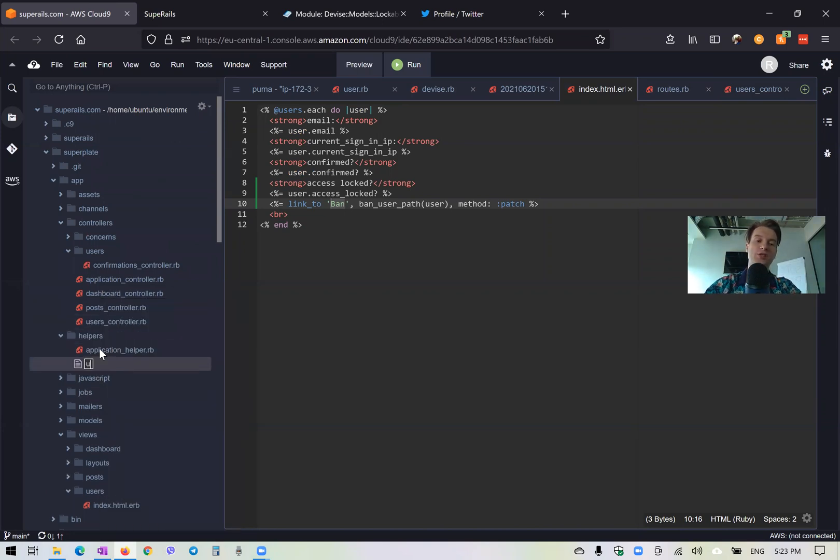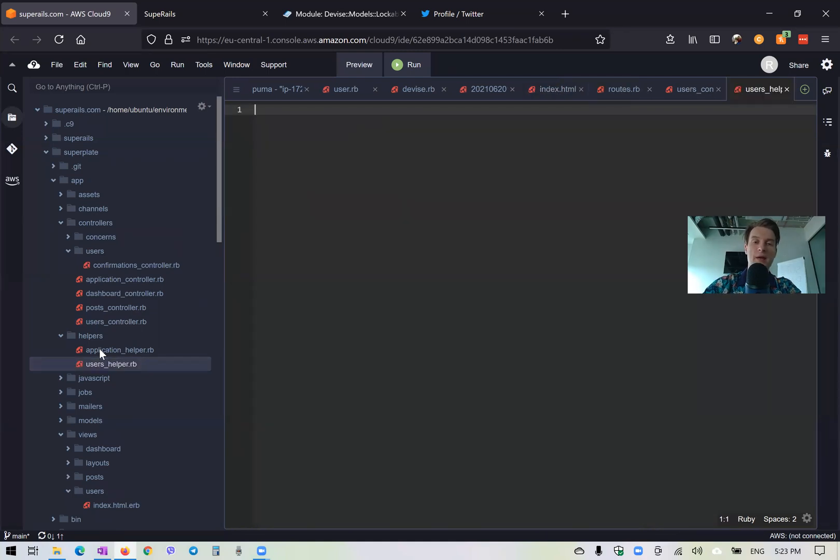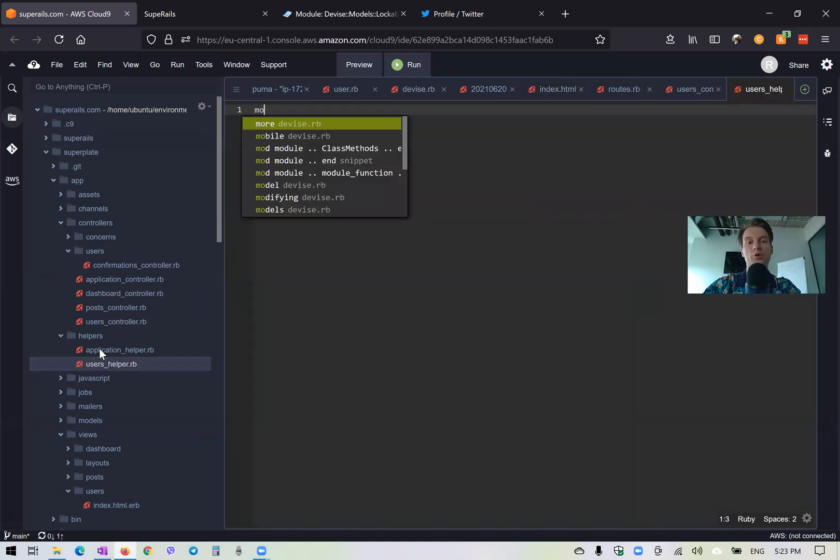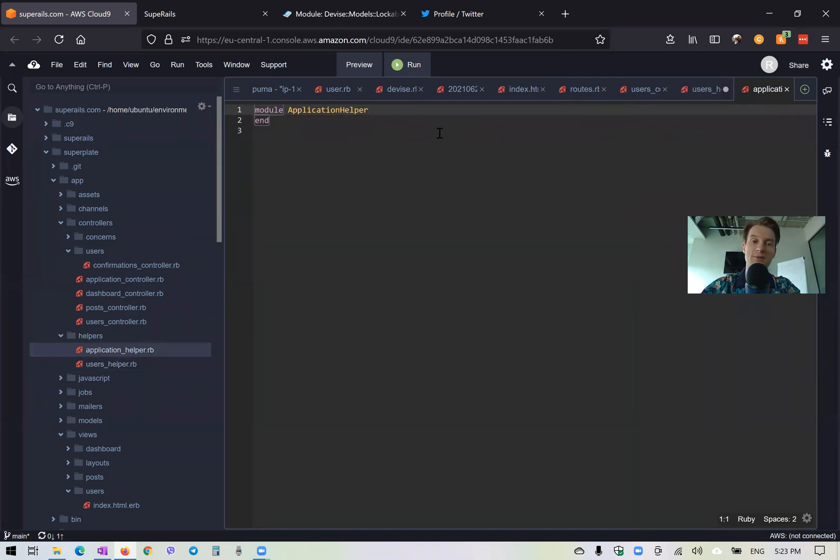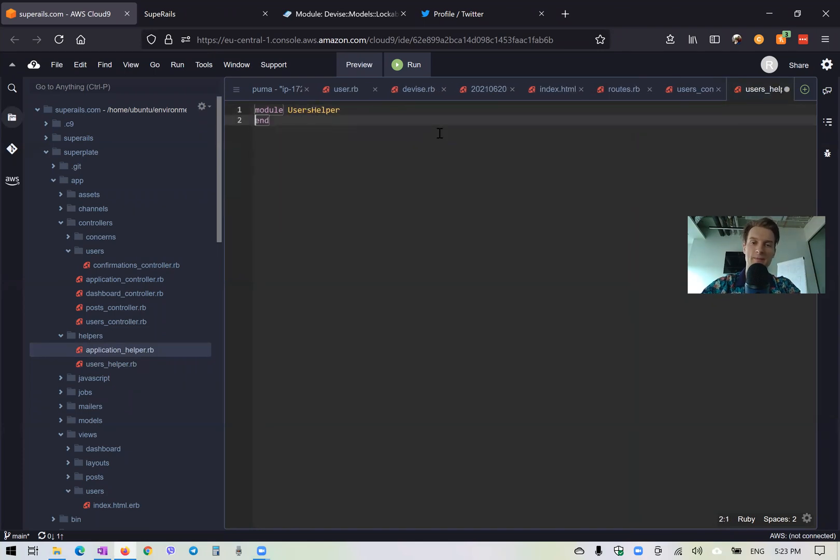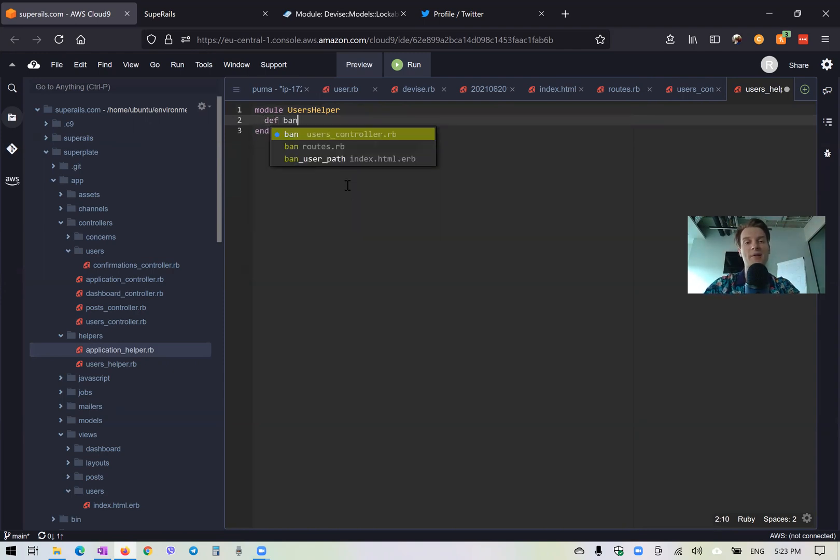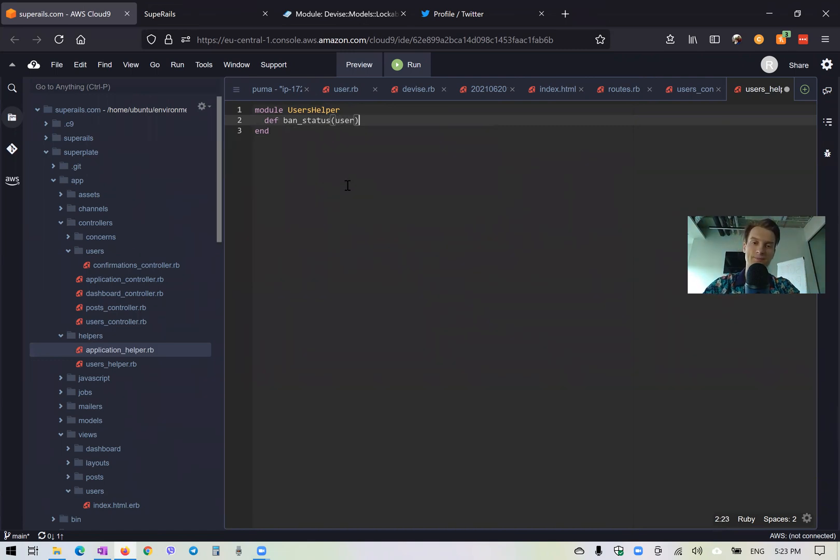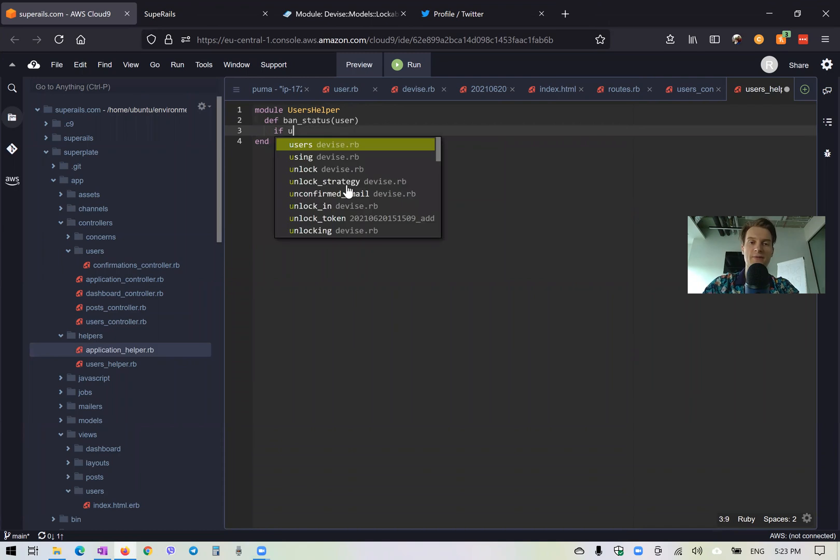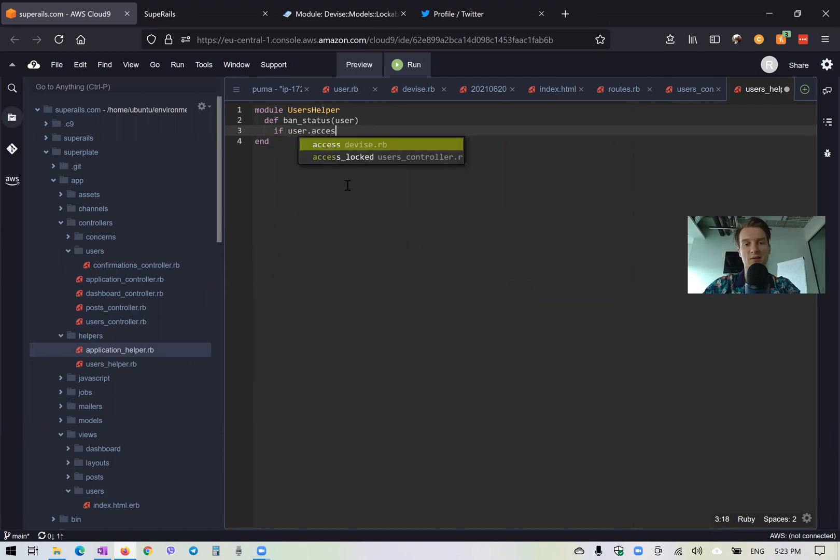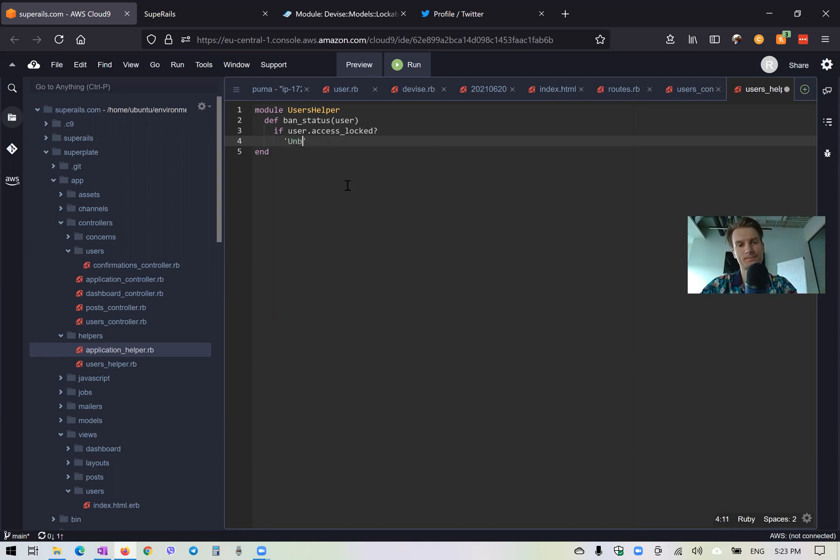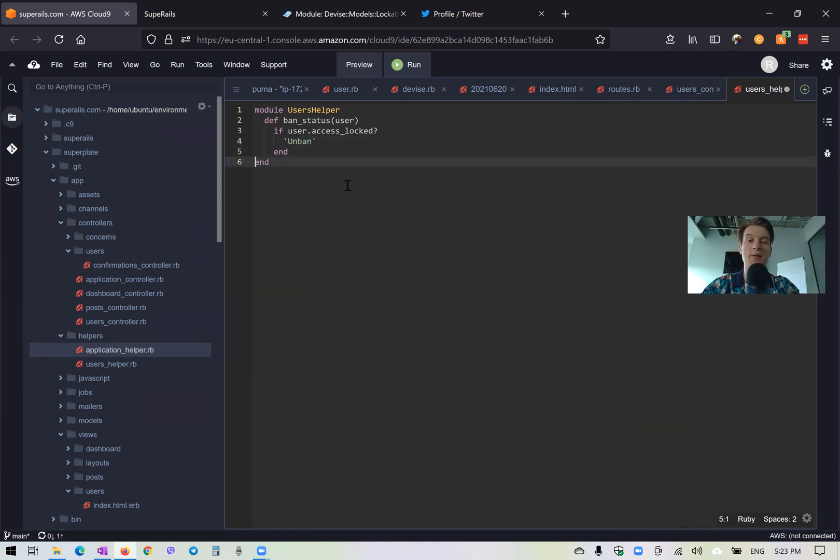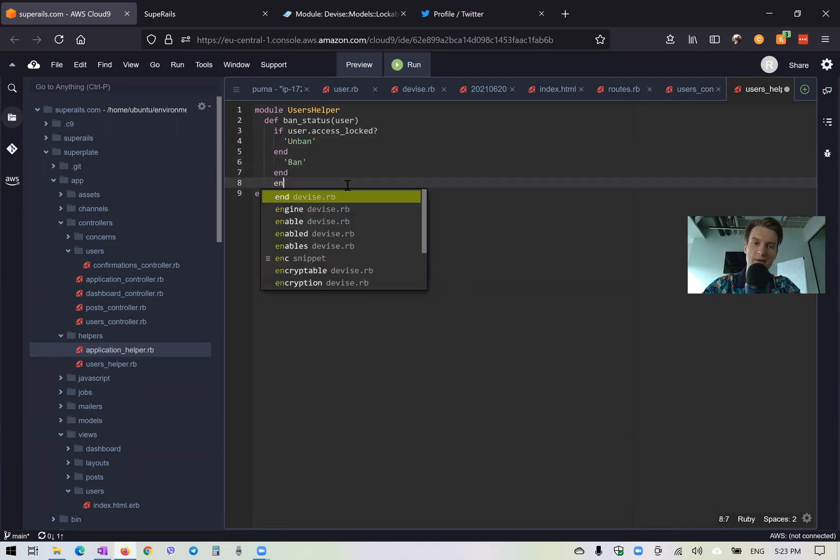Let's say users helper dot RB. And we would say module users helper that inherits. No, we don't actually need to write inheritance here. Okay, and here we would have something like ban status def ban status for the user. And we would say if user dot access locked. So if the access is locked, then we will have the unban button. Otherwise, we will have the ban button. Something like this.